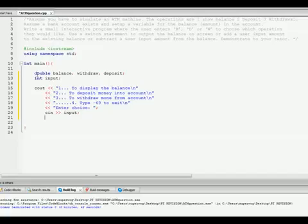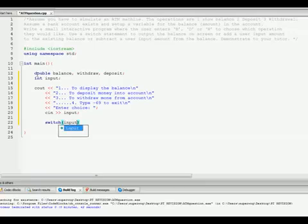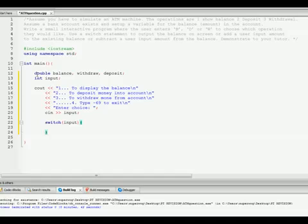So now we're going to cin input. Basically what we've done is we've made a menu and told them to enter a choice. And whatever their choice is is going to be saved into the variable input. So now we're going to use a switch statement. Switch input, and we're going to use cases because the switch uses cases.